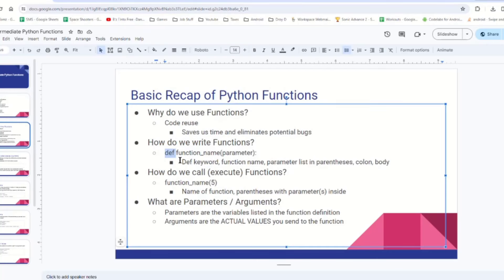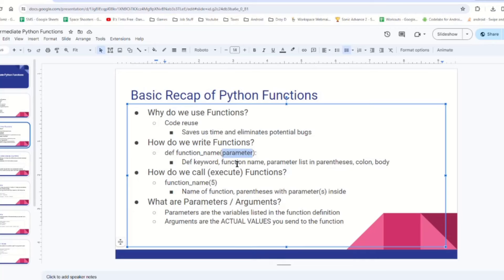How do we write functions? We start off with the def keyword. Next up is the function's name, followed by parentheses with zero to X number of parameters, and finally the colon. After that is the function body — what actually runs inside the function. How do we call them? It's simply the name of the function, parentheses, and then parameters inside the parentheses. The distinction between a parameter versus an argument: a parameter is what the parameter is called in the function definition — its actual name — and an argument is the actual value you send to that parameter. Most people use these interchangeably, but this distinction does exist.